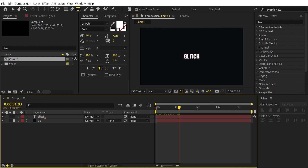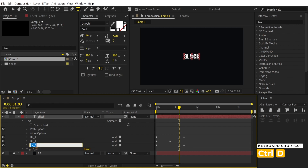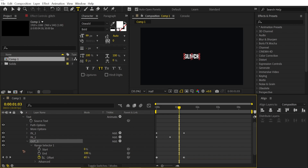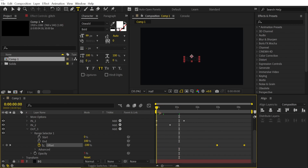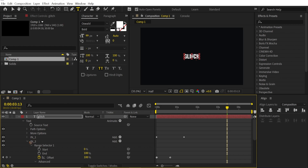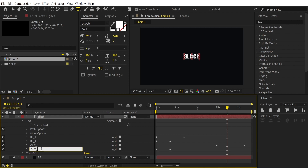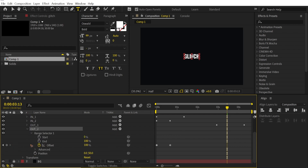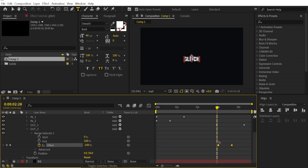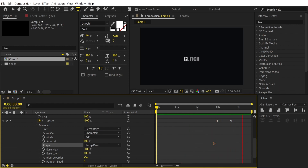Now that we have the animate in, let's animate the out. Collapse everything, go to Text, and duplicate "in_1" with Ctrl+D. Move it down and rename it "out_1". We're going to reverse this — go to Range Selector, shift the keyframes to later in the timeline so the text animates in, holds, then goes out. Go to Advanced and change Ramp Up to Ramp Down. Then duplicate "in_2" with Ctrl+D, move it just below out_1, rename it "out_2", and do the same — move keyframes and change Ramp Up to Ramp Down.